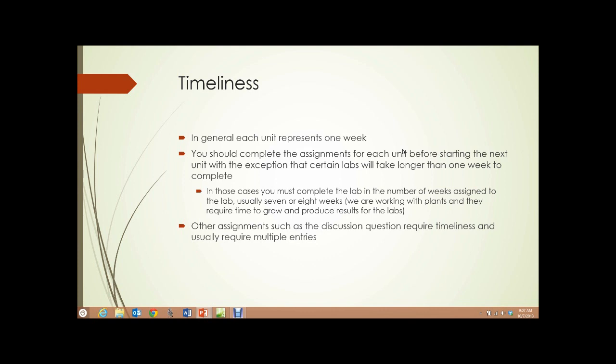Other assignments, such as the discussion question, require timeliness, as mentioned, and usually require multiple entries.